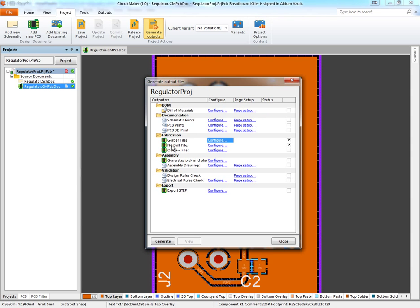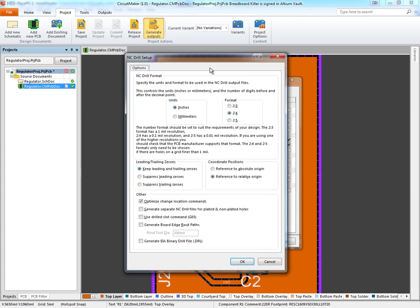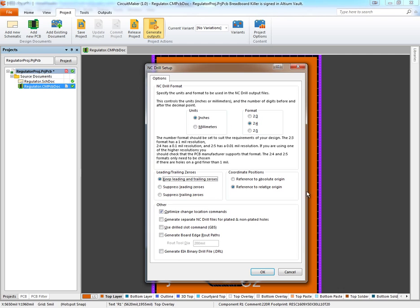Next we'll configure our NC drill file settings by clicking the Configure link next to NC Drill Files. This opens another dialog. Here we want units of inches, 2:4 format again, or choose the same as what you chose for the Gerber files. Again, click keep leading and trailing zeros and set everything else up the same as I've got here.